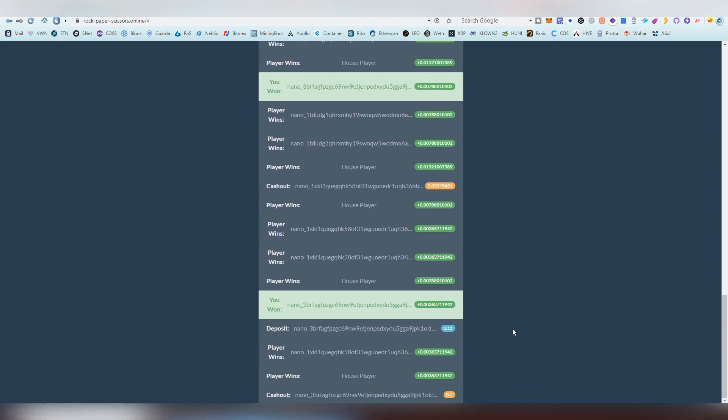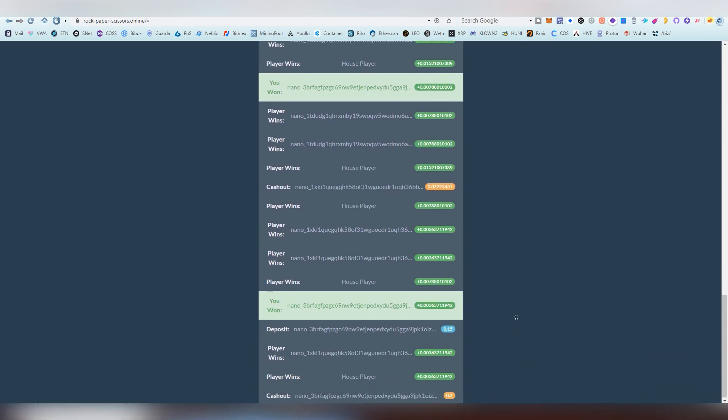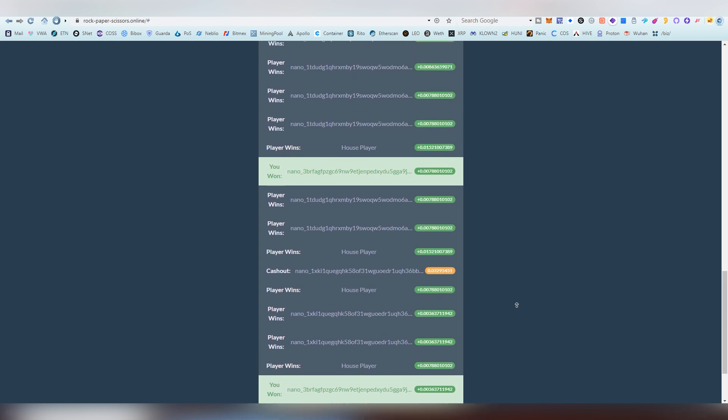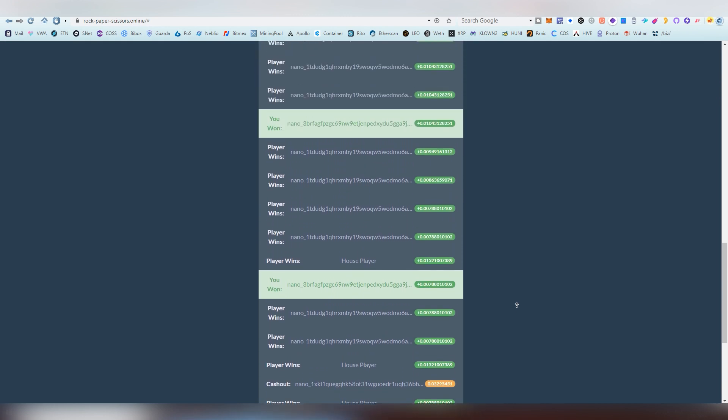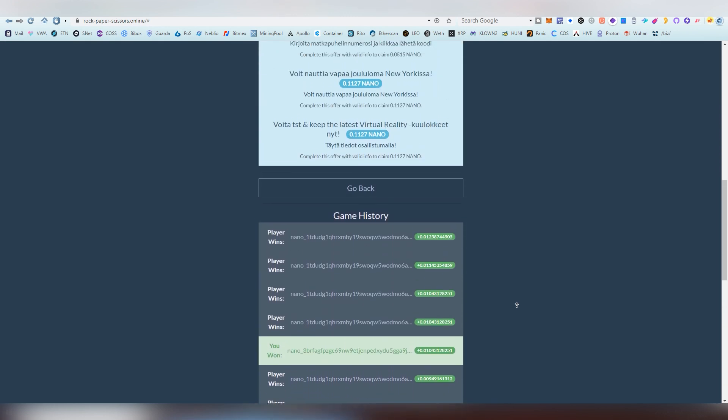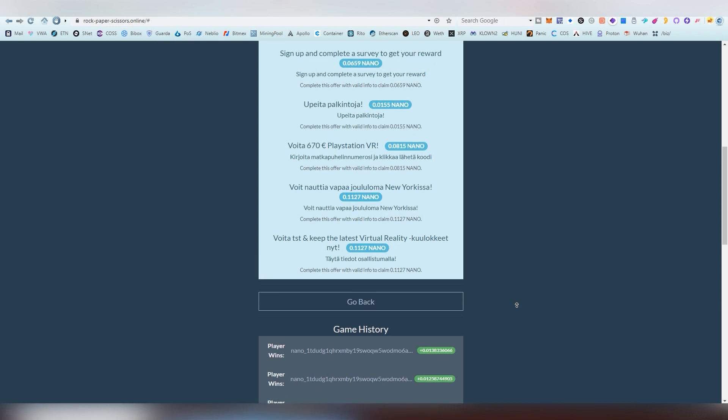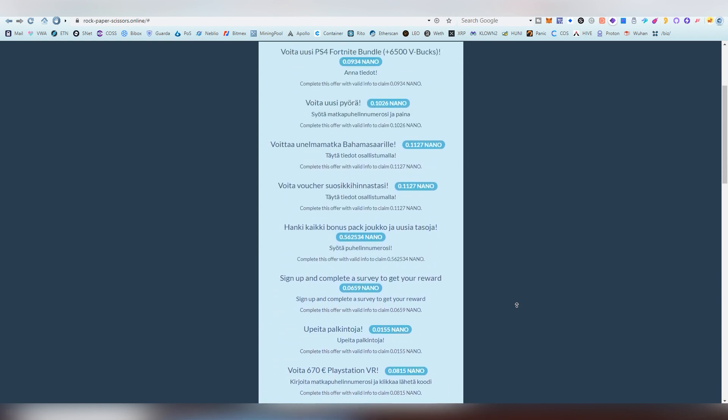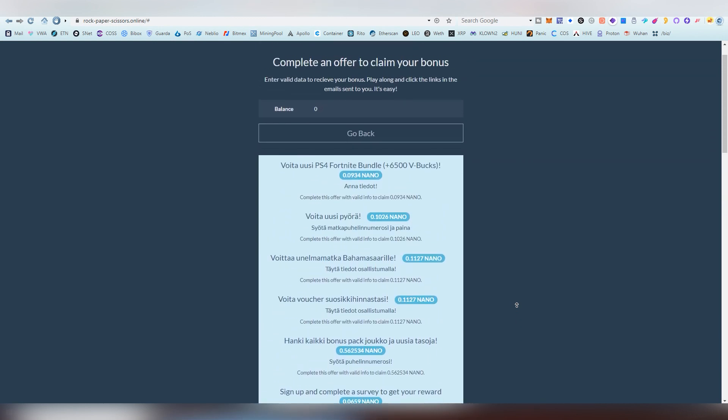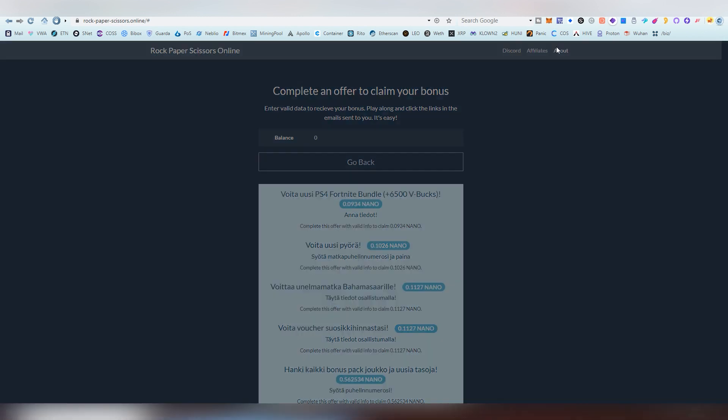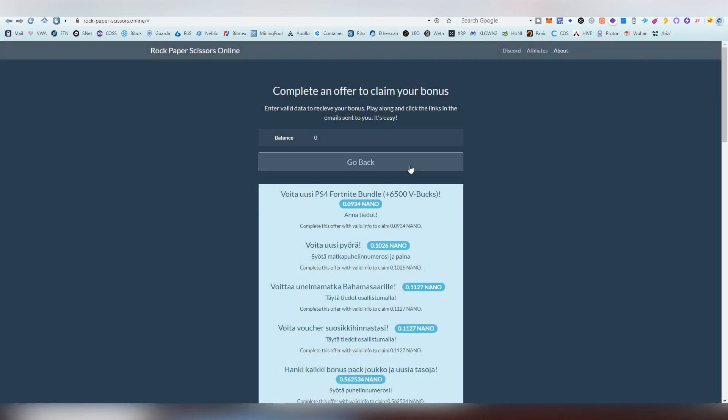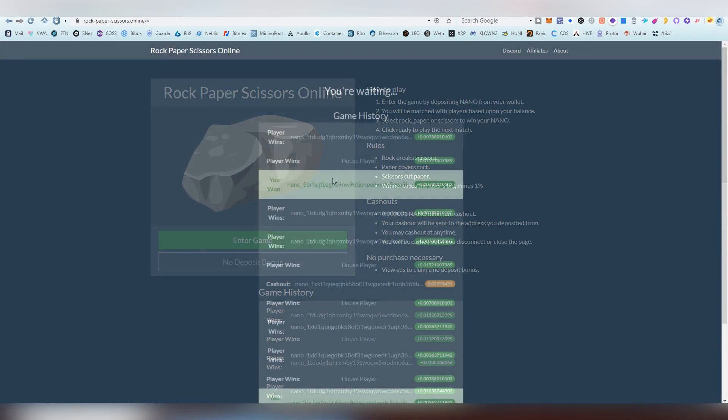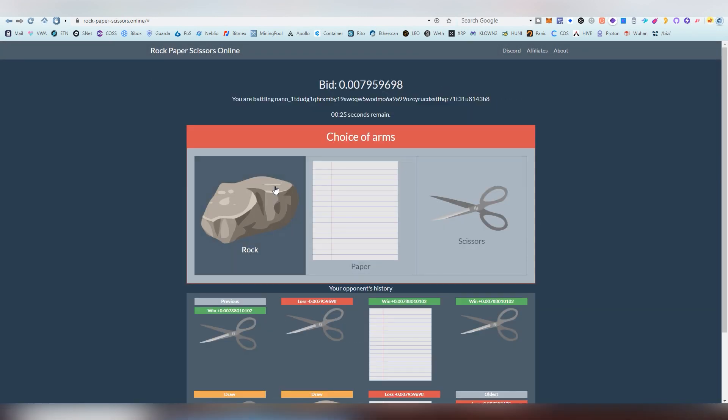The minimum withdrawals and minimum amounts that you can play with are very very low, so you don't really have to worry about your cash being locked into the system or anything like that. I think it's like 0.00001 nano, which is like a millionth of a penny or something.